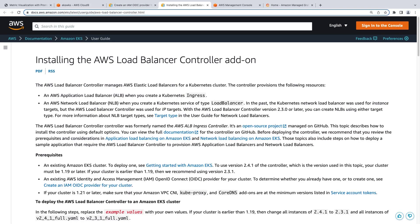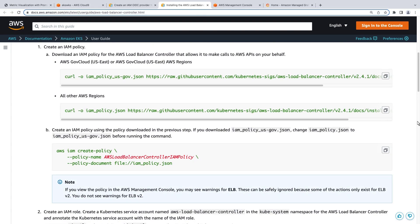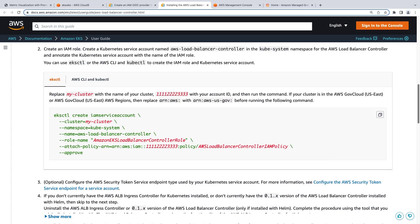The first step in our deployment is installing the Application Load Balancer controller, which automatically provisions an Application Load Balancer when a Kubernetes ingress resource is created. This website provides instructions for creating the necessary IAM policy, role, and Kubernetes service account. For the purposes of this example, we've already gone through this process, so we're ready to deploy the Application Load Balancer Helm Chart. Let's return to Cloud9 and do so.